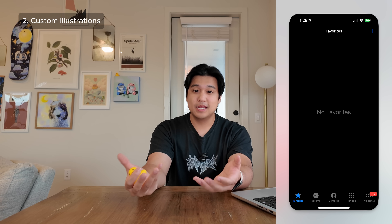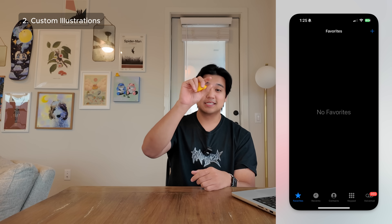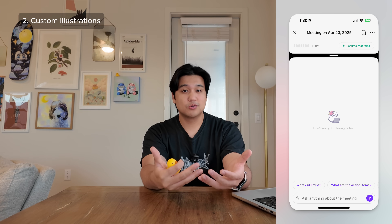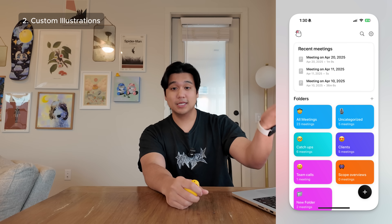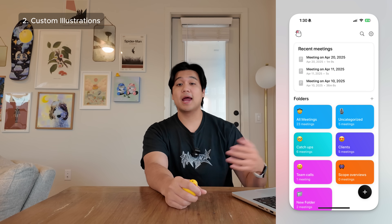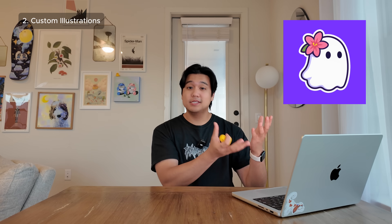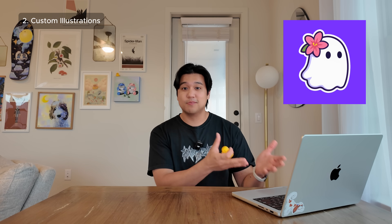Tip number two is custom illustrations, especially for things like empty states — this is when your app has no data and it's just kind of an empty screen. A lot of apps just have text that says 'there's no tasks for today.' You want to go a step beyond that and add custom illustrations or even animations to those empty states. This is something you can actually do with AI tools. In my case, for my app Lily, which is a meeting assistant app, I have this ghost mascot. With AI tools like ChatGPT, you can take a base mascot, feed it in with the right prompts, and generate almost an infinite amount of variations.